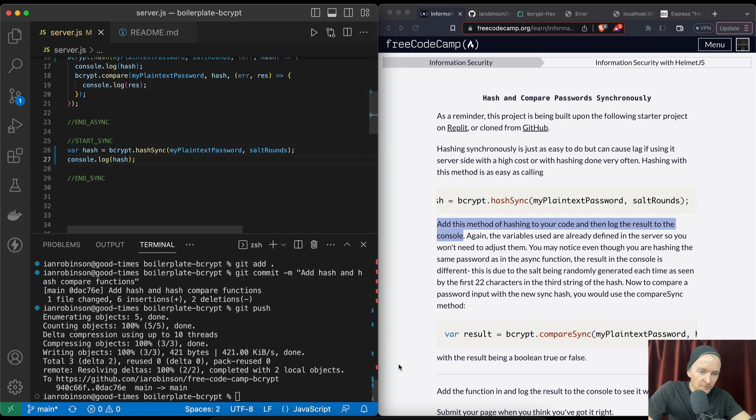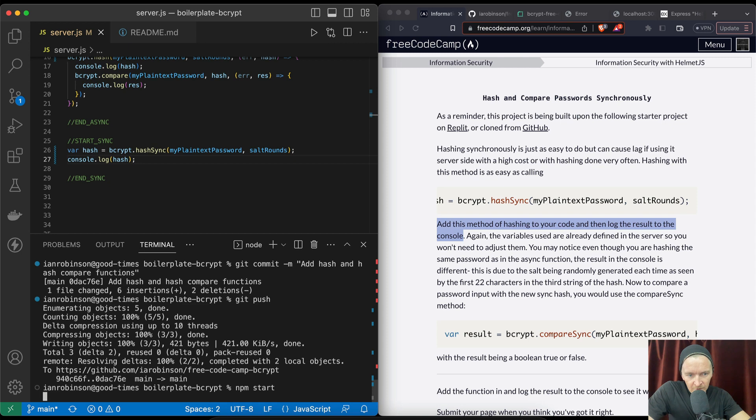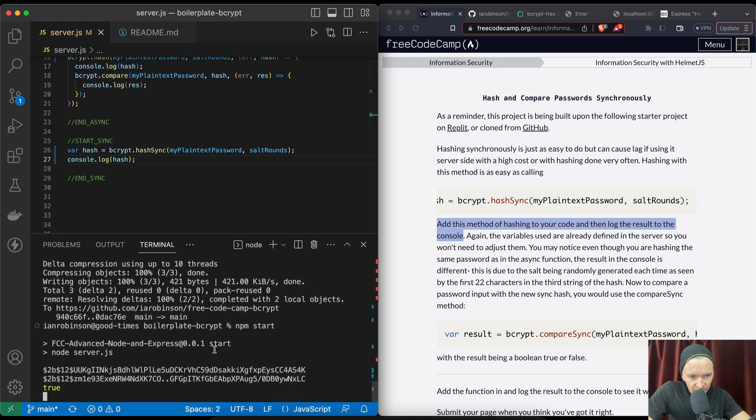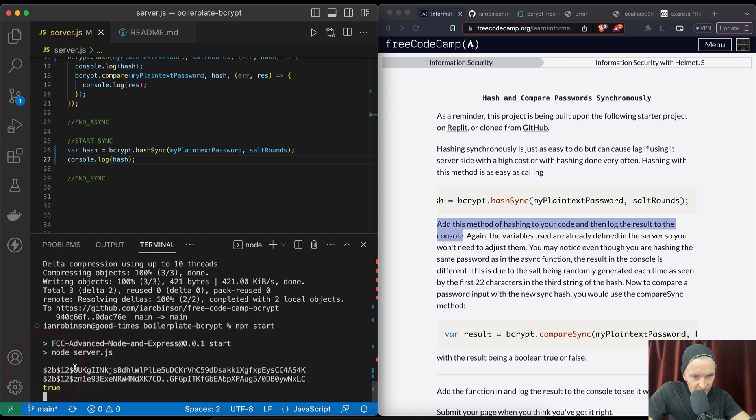And so now if we were to run npm start, we're going to see that the hashes are different. So they both start with the $2a$12 because this is the things described in the first video, but then afterwards they are considerably different.